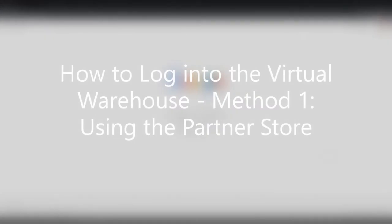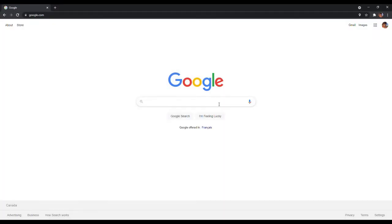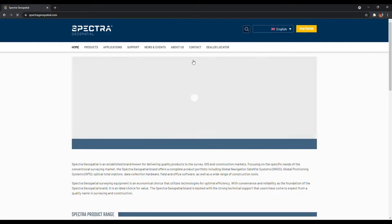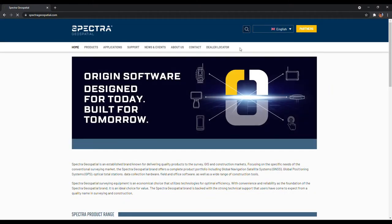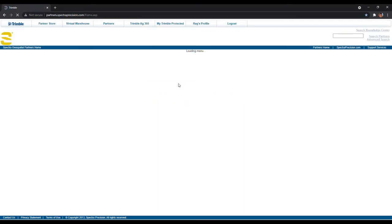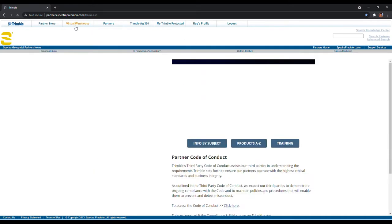Let's go over how to log in to the Virtual Warehouse. There are two methods. The first method is to log in via the Spectral Geospatial Partner Store. Simply open up your web browser and search Spectral Geospatial. Click on Spectral Geospatial to open up our website, then click on the Partners button on the top right. Enter your Trimble ID, which is the email address and password you use to log into the Partner Store, or simply create an account if you do not have a Trimble ID. Once logged into the Partner Store, click on the Virtual Warehouse button on the top left. This will automatically log you into the Virtual Warehouse.